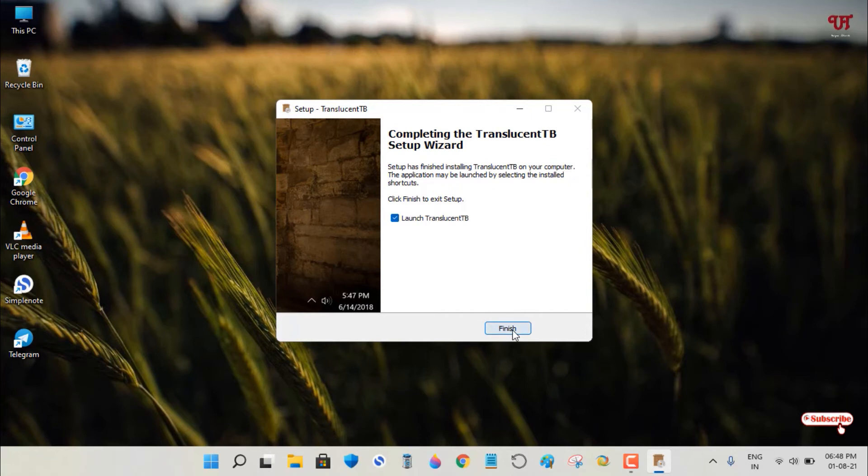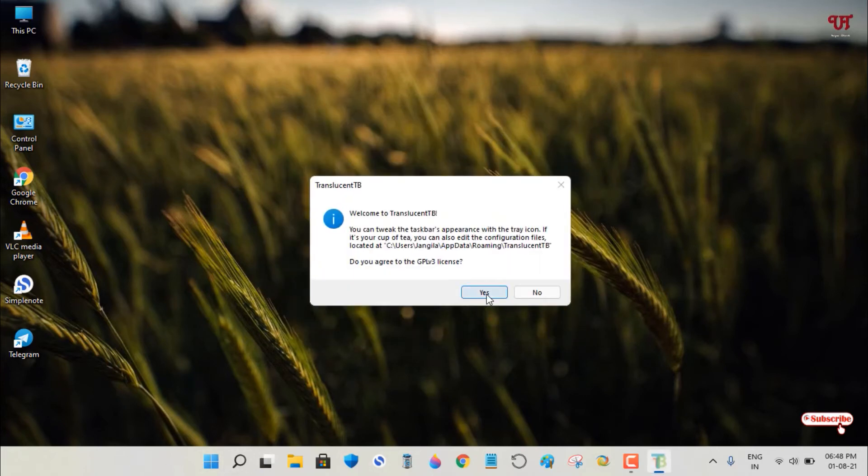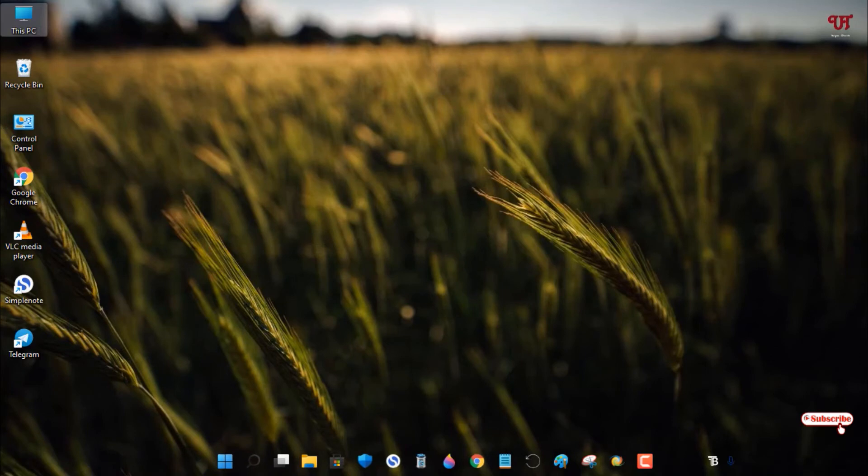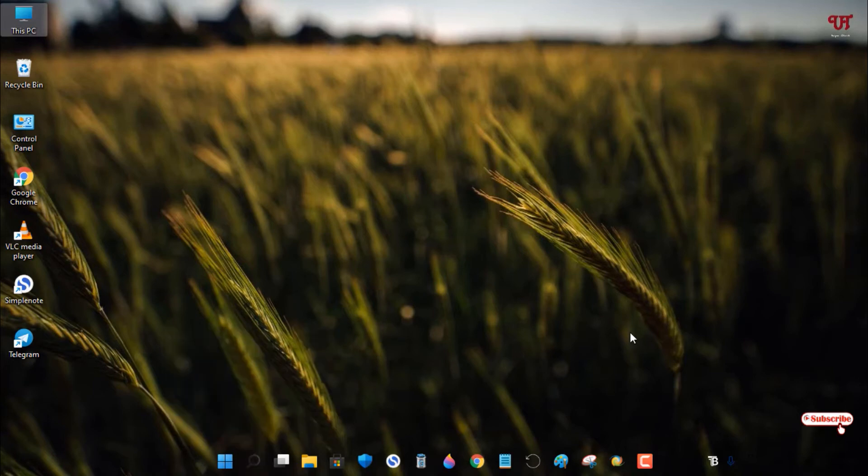Keep the launch option checked. Once you click Finish and confirm, the Windows taskbar background will be removed. Voila!